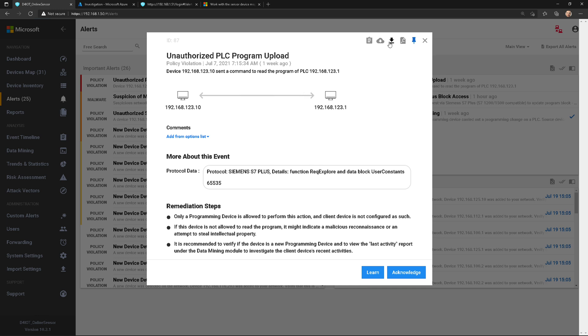I have these two download buttons where I can download the PCAP file. Remember, Defender for IoT is on a span port on your switch, and it's passively watching all network traffic and understanding it, so it's basically a packet capture. Here I can download that PCAP.